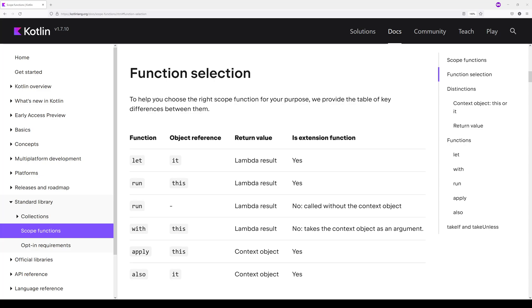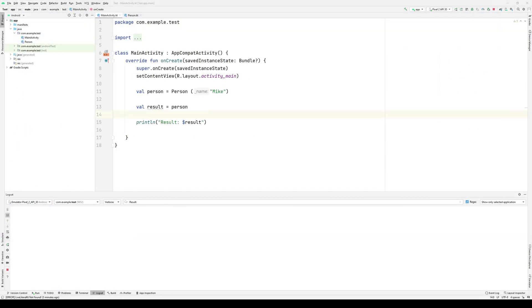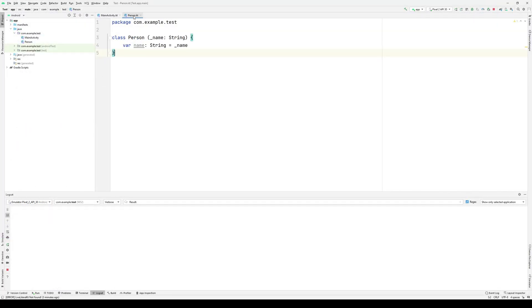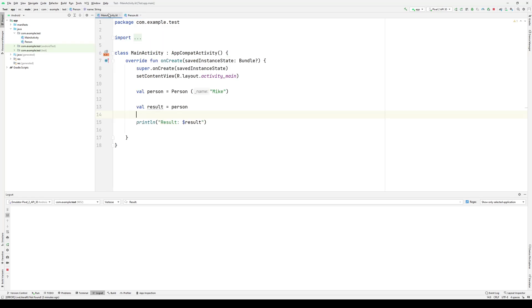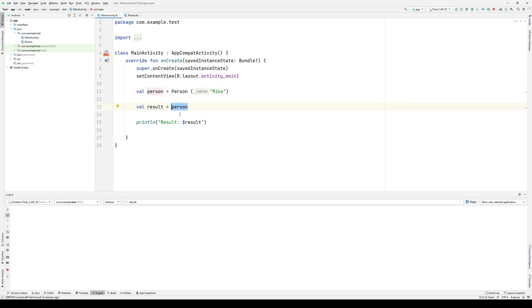Let's take a look at each of these in turn to get an idea of how they're used. Here I have a simple program where I've defined a person class with a single property name. I've created an instance of that class, I'm calling that person Mike, and what I'm going to do is manipulate this person object using the various scope functions, keeping track of and then printing the result.